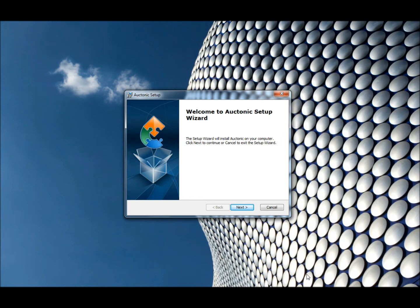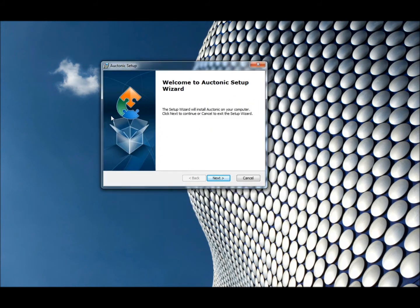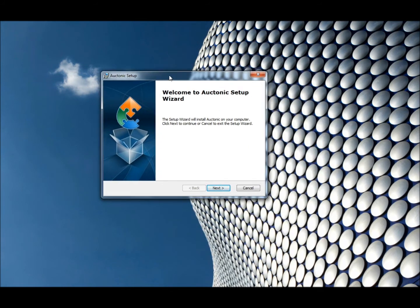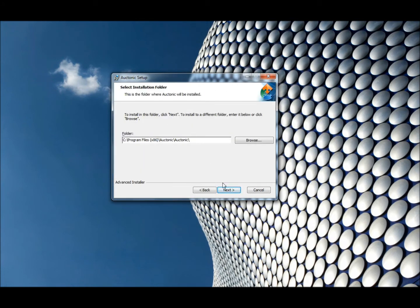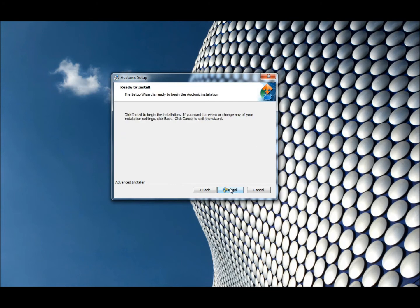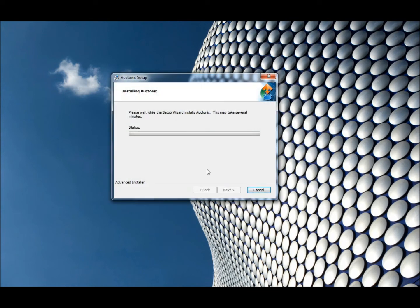Now that I've run auctonic.exe, the Auctonic downloader is launched. I'm going to click next. I'm happy for Auctonic to install. I click next, I click install, and the setup wizard will just install Auctonic. This should only take a few short minutes.